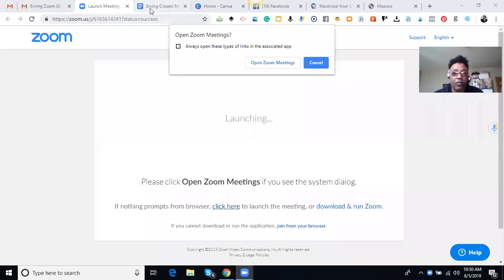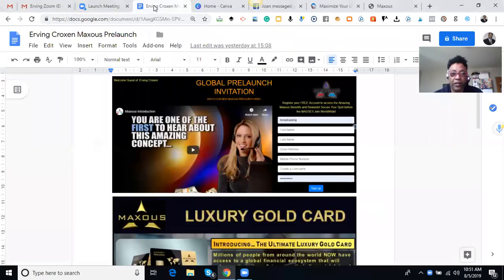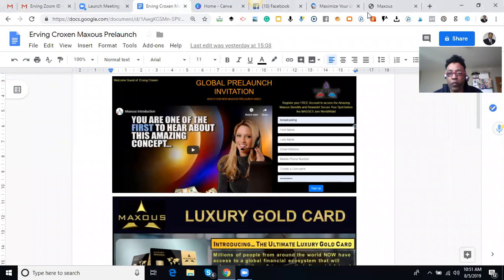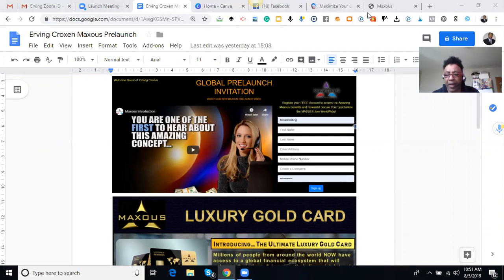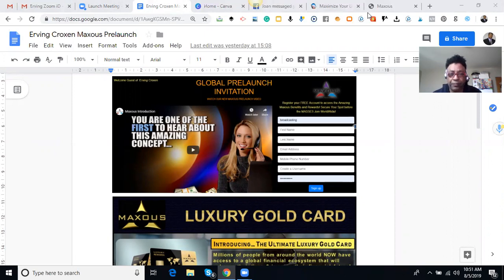Hello everybody, this is Irvin Croxon again bringing you another live video. I want to go over a few things that people are asking me about. Basically what I want to talk about today for five minutes or less is the Maximus back office upgrades and subscriptions.